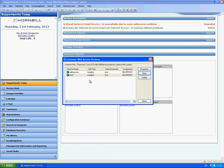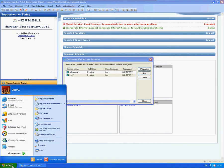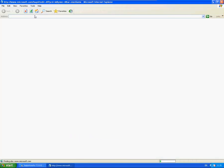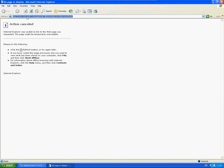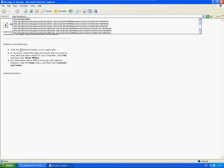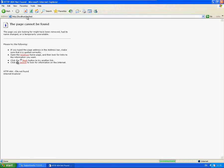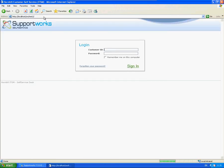There we go. So just to prove that that's actually currently working, I'm just going to go to that link. So again it will be server name slash sw slash what you've set up. So it's test2. As you can see that's working.